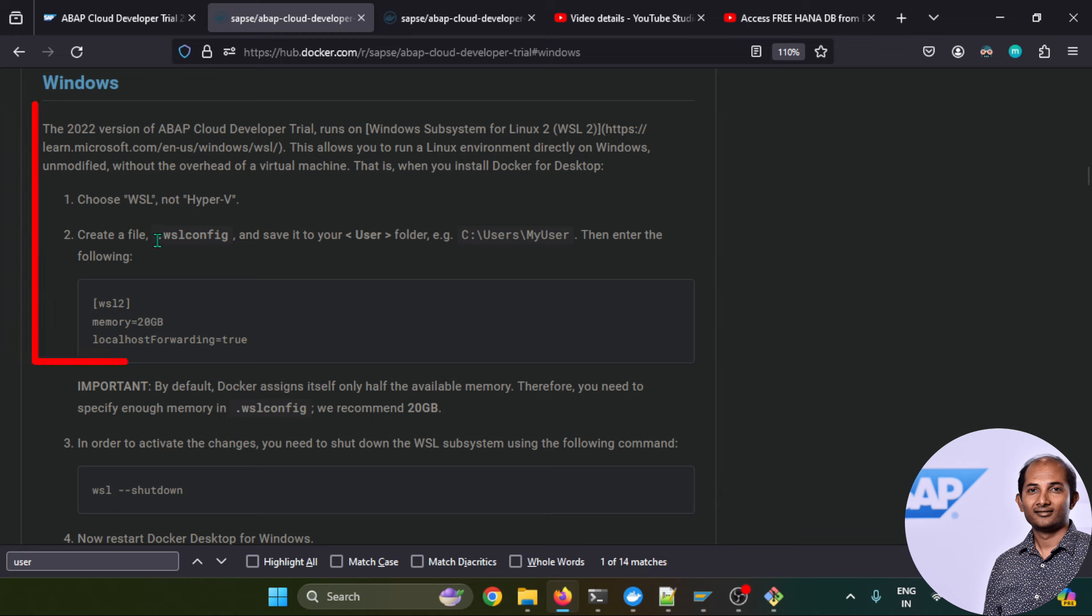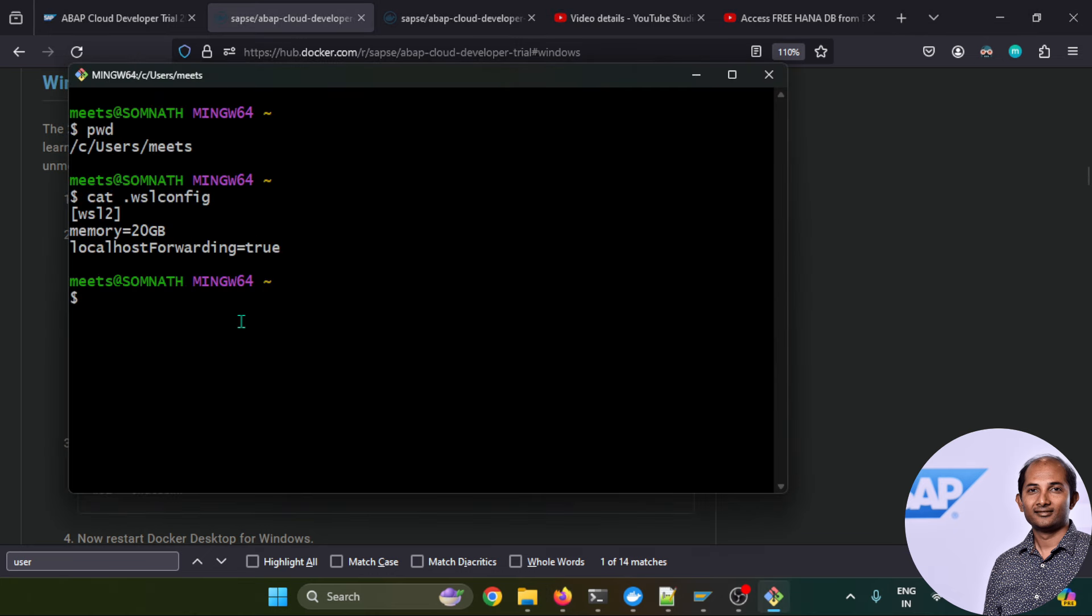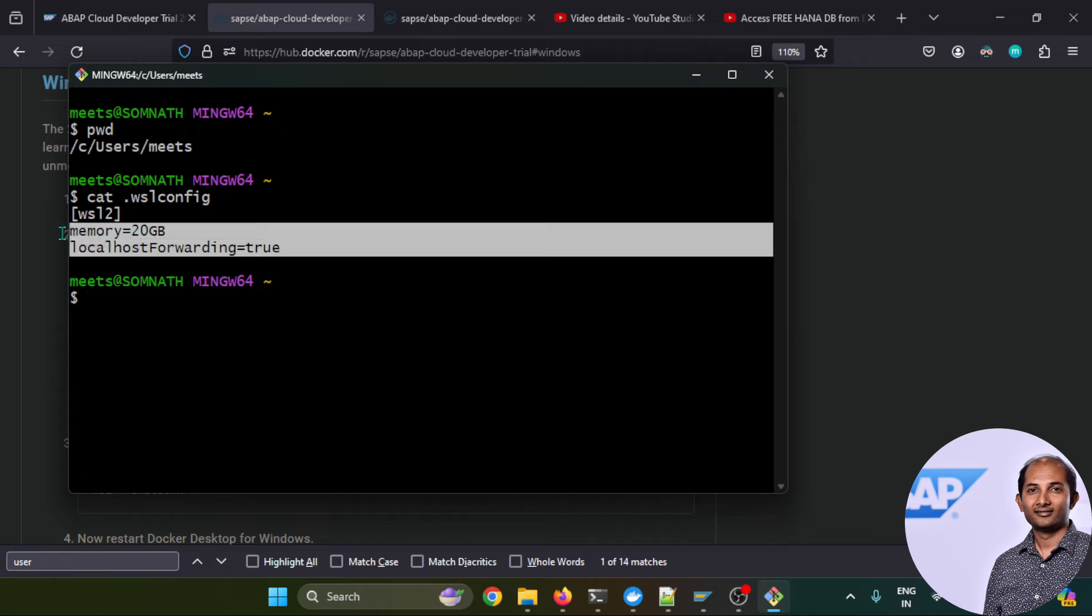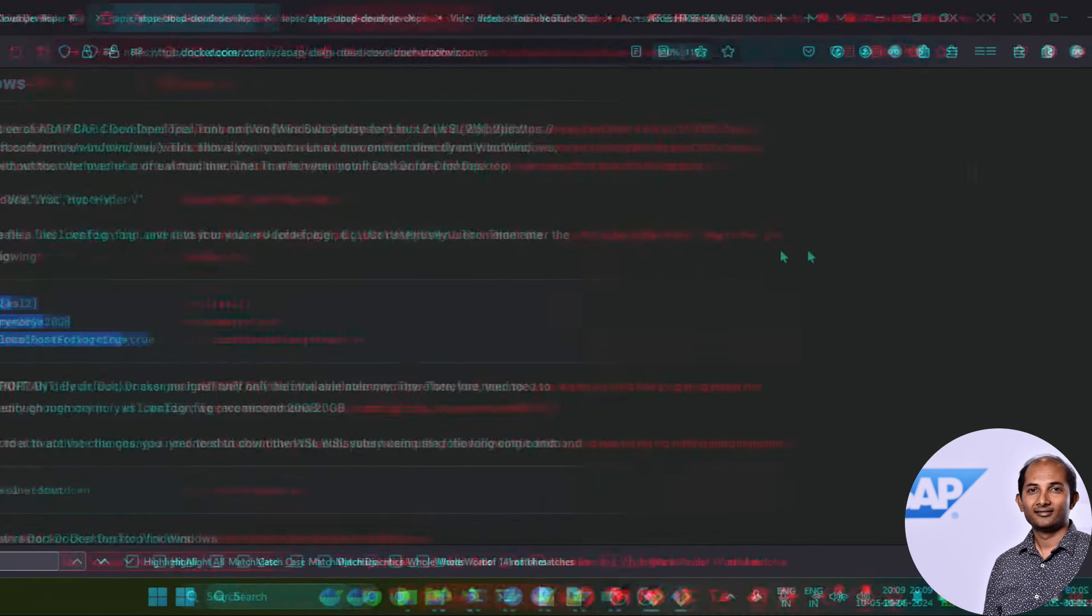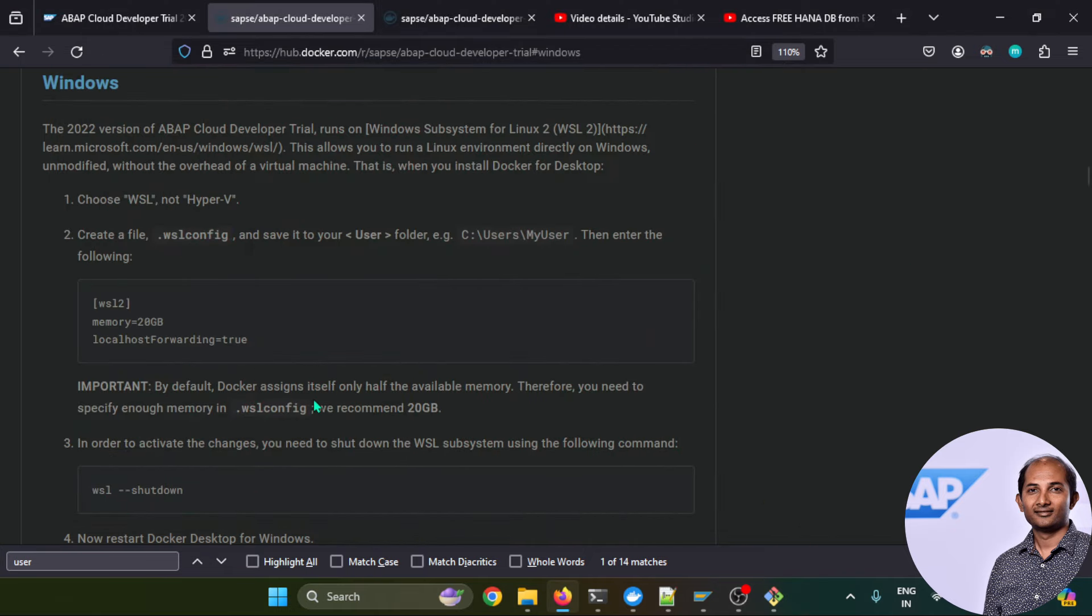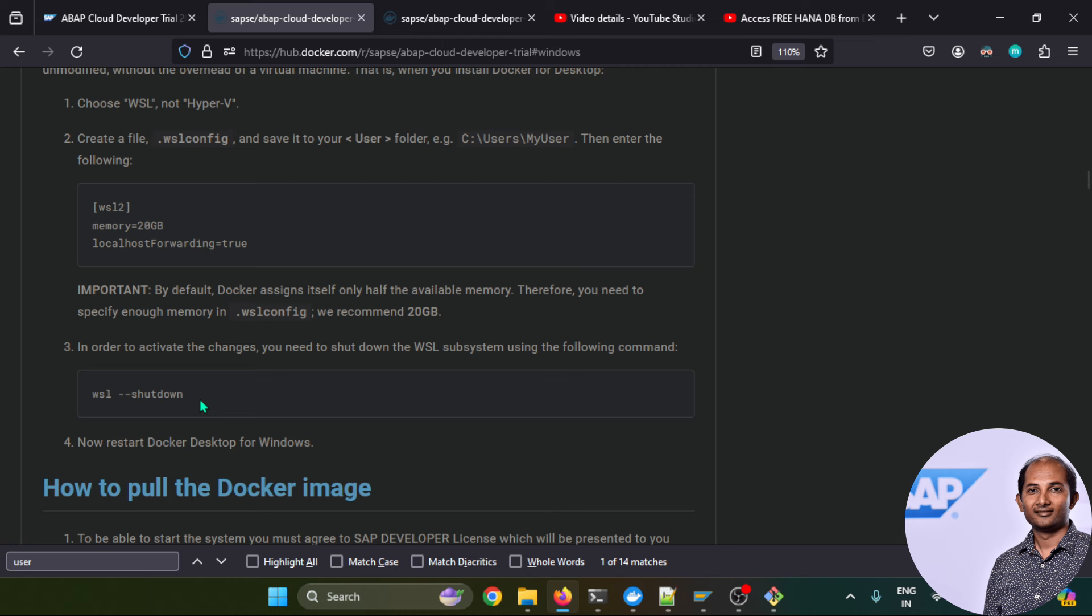I have created a file as mentioned over here starting with .wslconfig with this content. This is already created with a cat command and I can see the content that I put as 20 GB. Once this file creation is over, to activate this change you have to run this command called wsl double dash shutdown. That will actually enable this change or activate these changes about memory allocation.